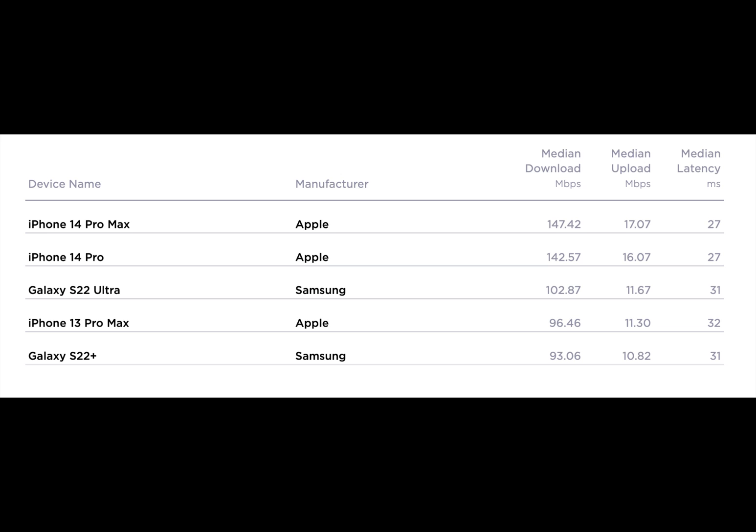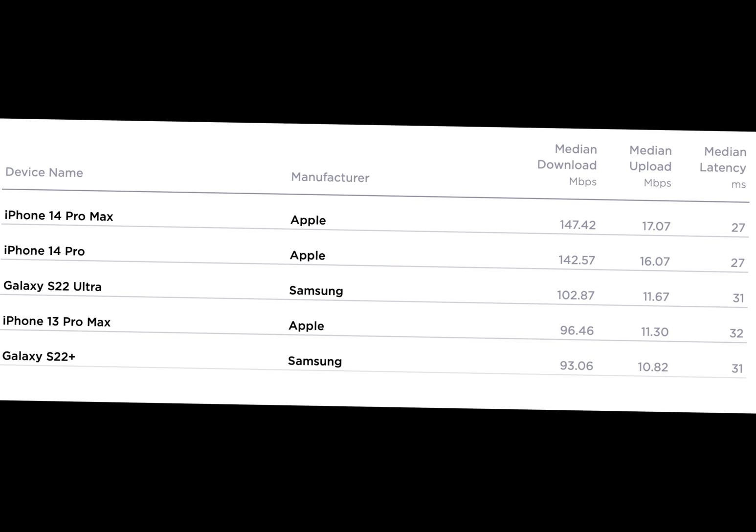The iPhone 14 Pro has 50% faster download speeds versus the iPhone 13 Pro and the Samsung Galaxy S22. There are several types of 5G.